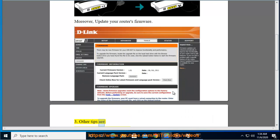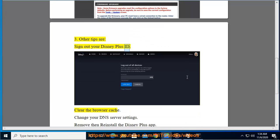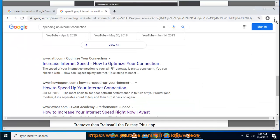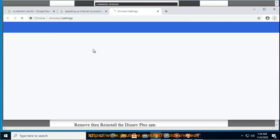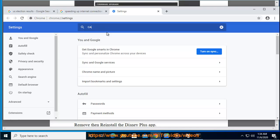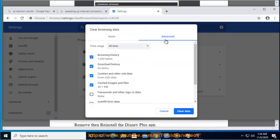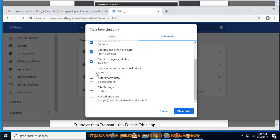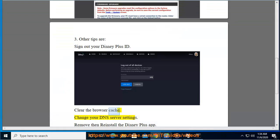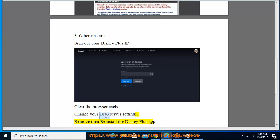3. Other tips are: sign out of your Disney Plus account, clear the browser cache, change your DNS server settings, and remove then reinstall the Disney Plus app.